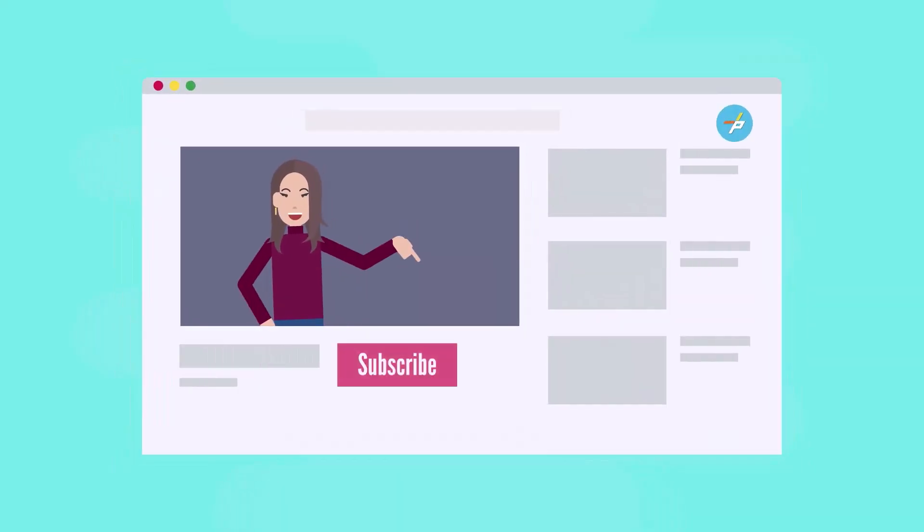Subscribe to Fairfax County PLUS and click the bell to get updates on new content.